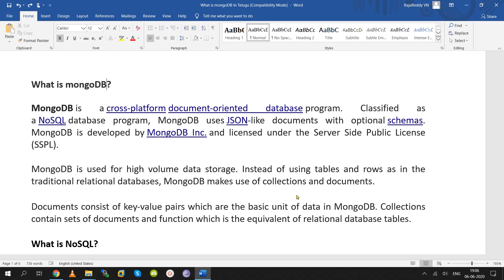Apart from that, you can store various file types such as fingerprint details, video files, audio files, and PDF files using MongoDB.